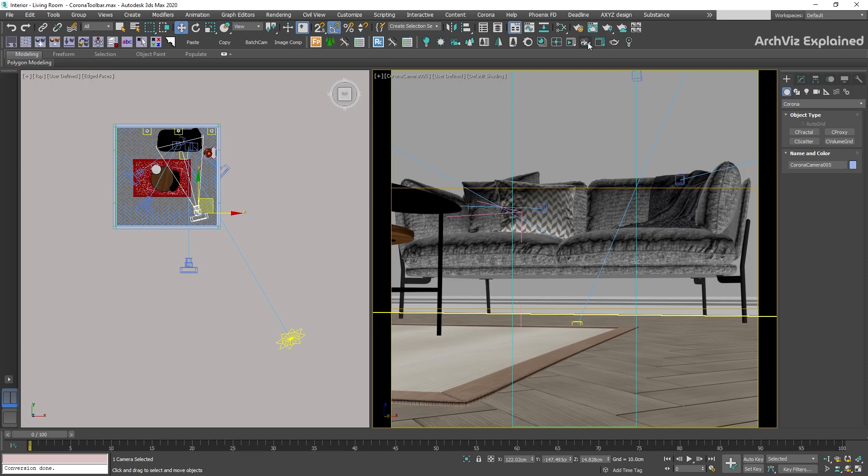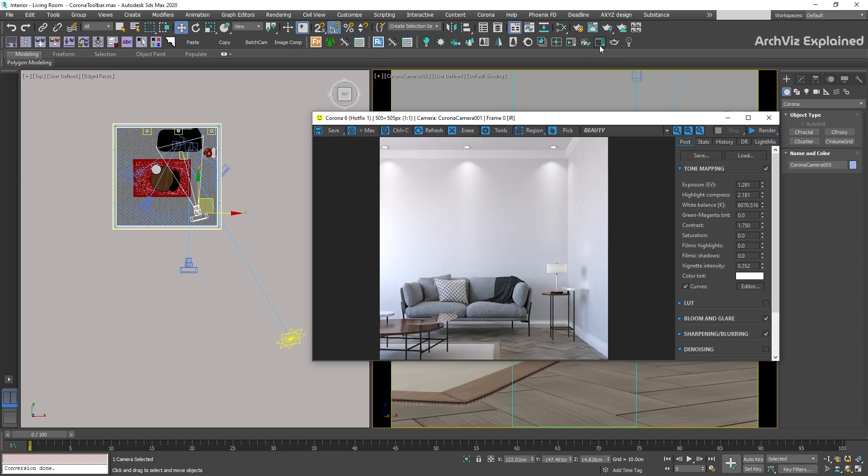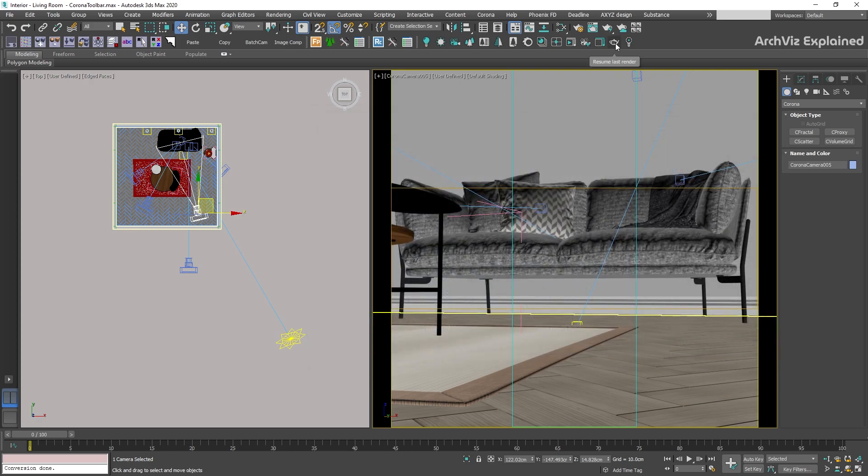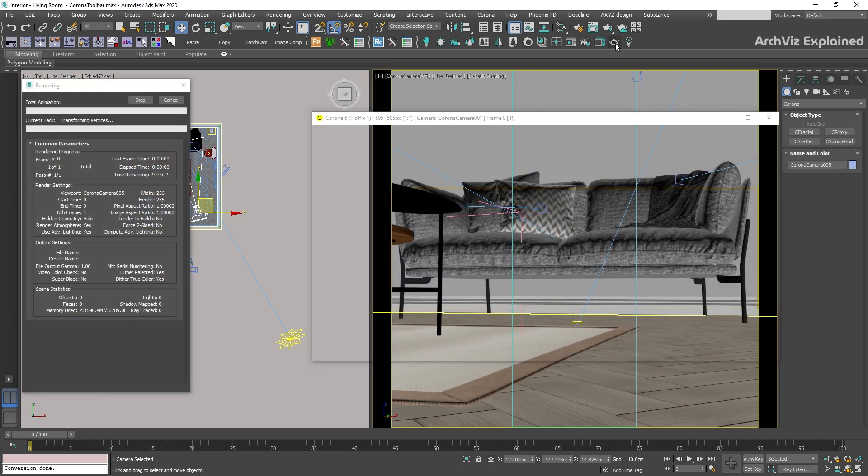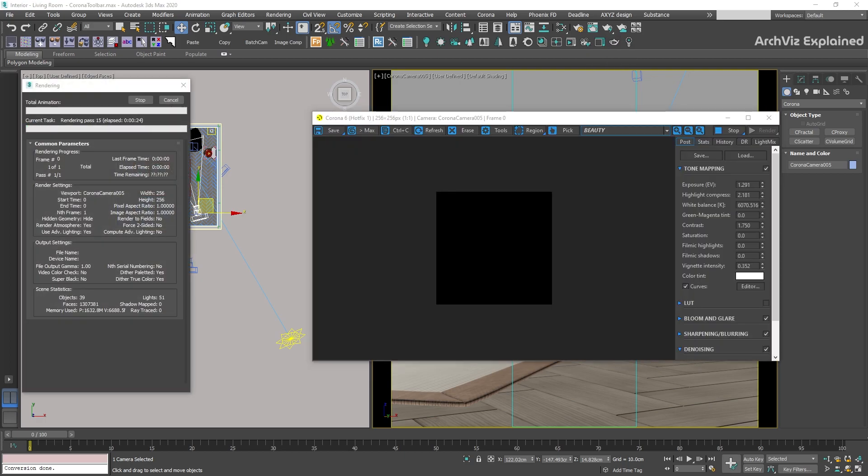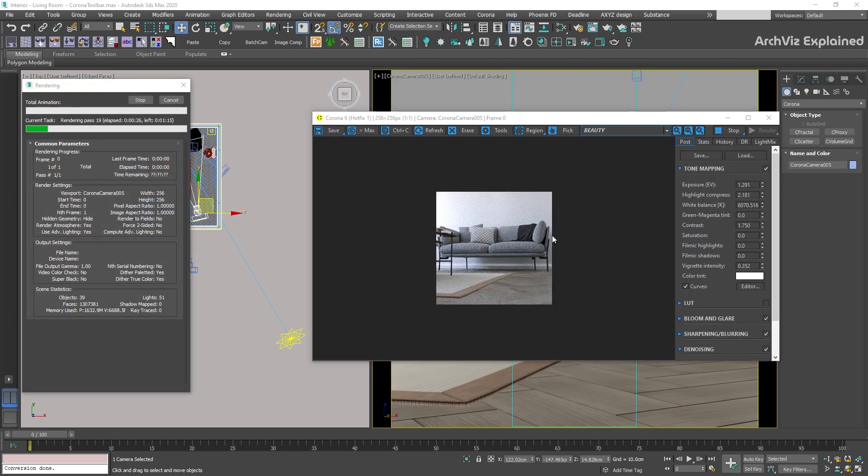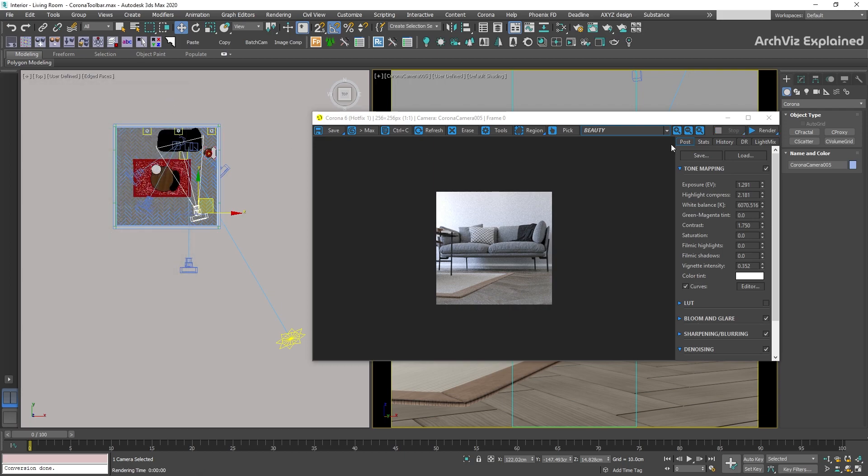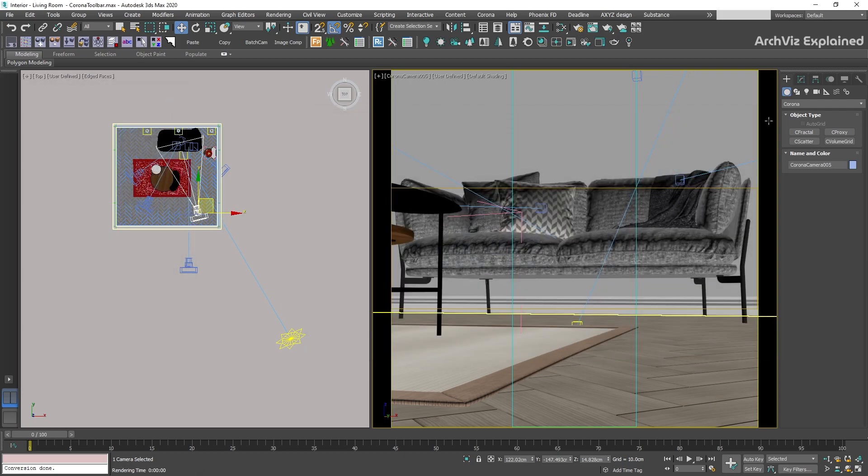The Show Corona Frame Buffer is going to open the latest Corona virtual frame buffer. This is helpful if we close it by accident. Resume the Last Render is going to start the render from the last finalized or stopped rendering. We can use this option if we need to do a region render. We can also access these two options from the Render Setup dialogue by pressing F10 and going to the Scene panel.